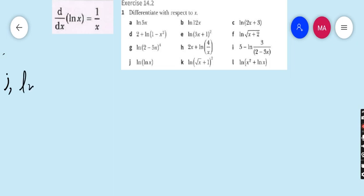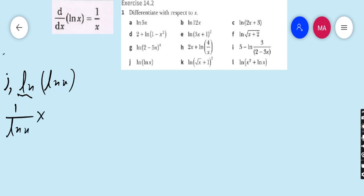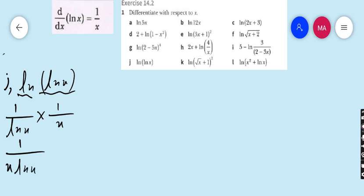Part j: ln(ln x). Focus on the outer ln first. Whatever you see after it is ln x, so the derivative is 1/(ln x) into the derivative of ln x, which is 1/x. Therefore the final answer is 1/(x·ln x).